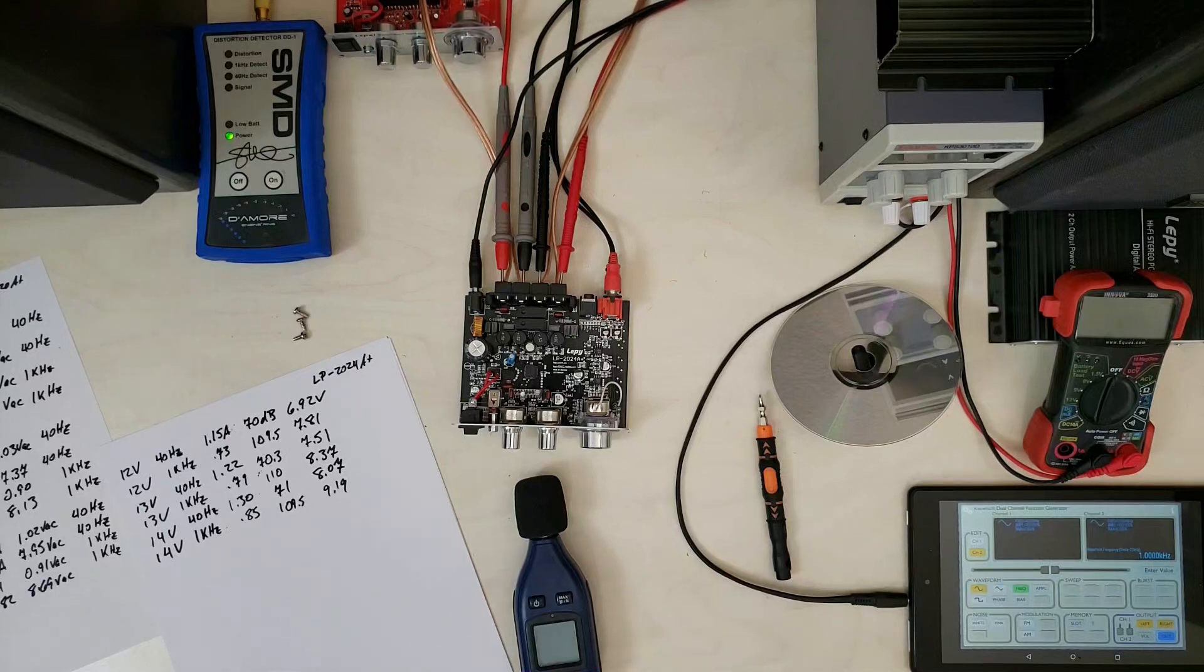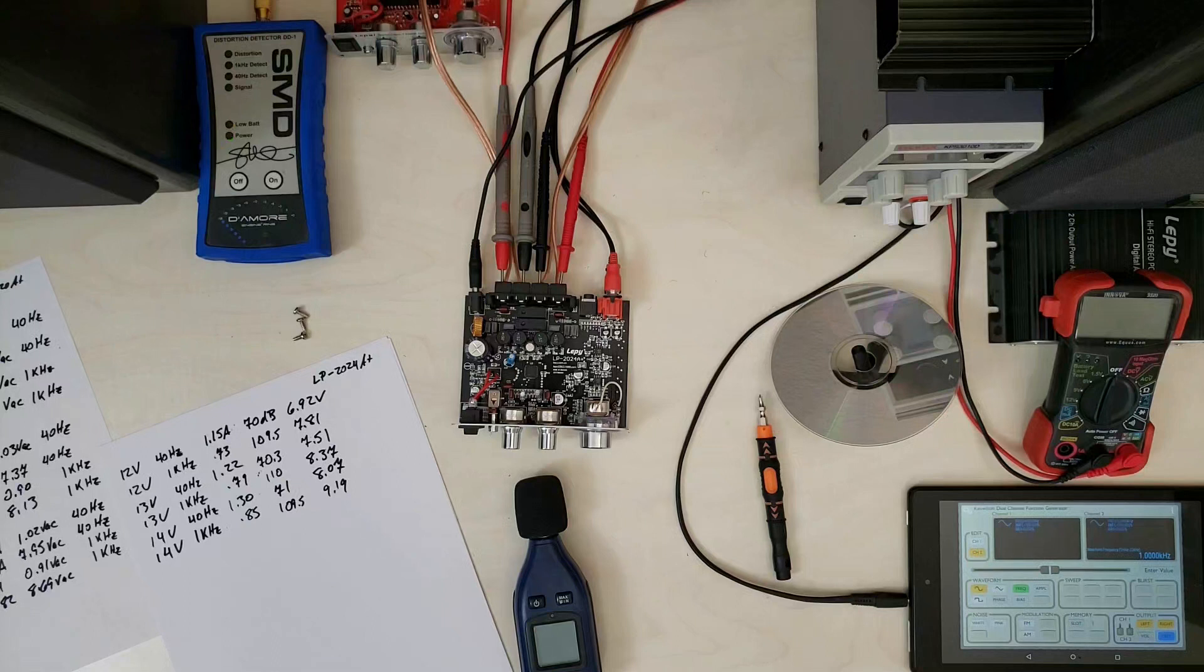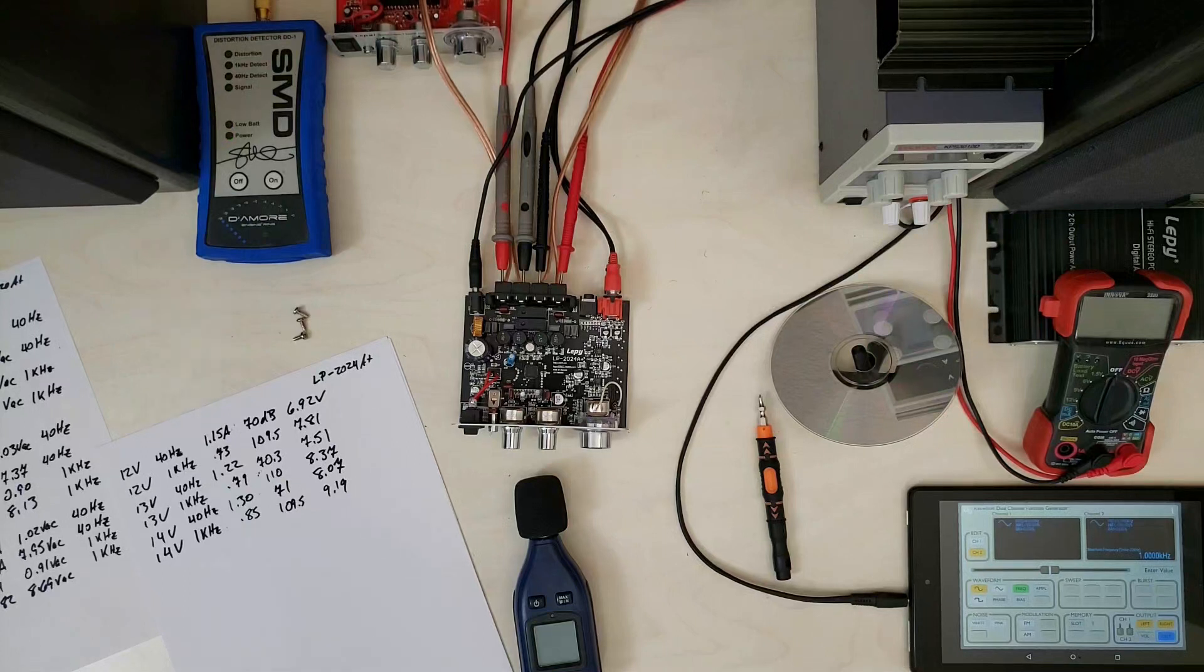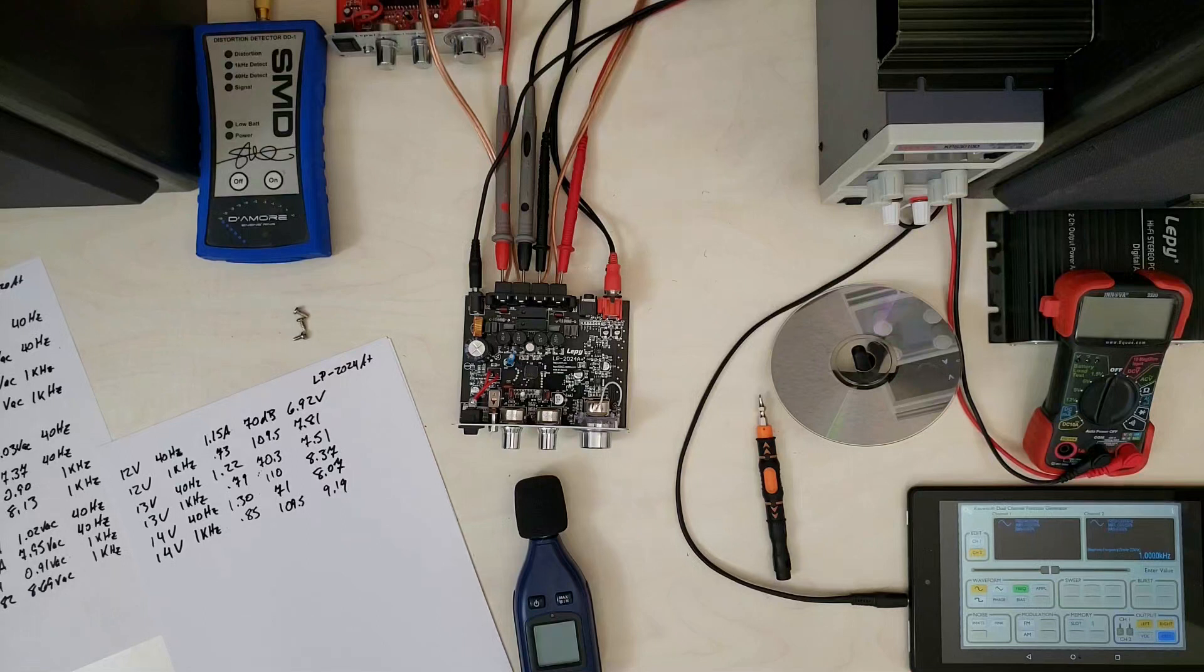So yeah, we'll get this updated in the big table with all the comparisons and we will see you next time. Thanks as always for watching.